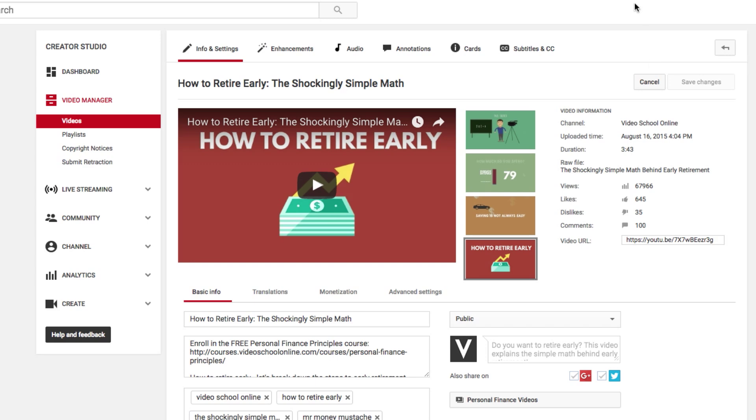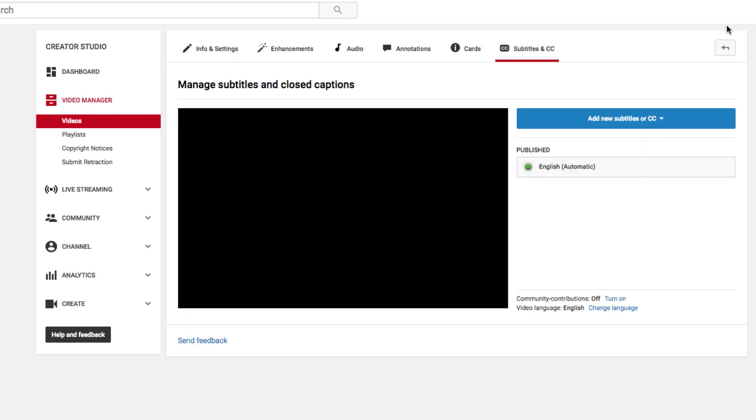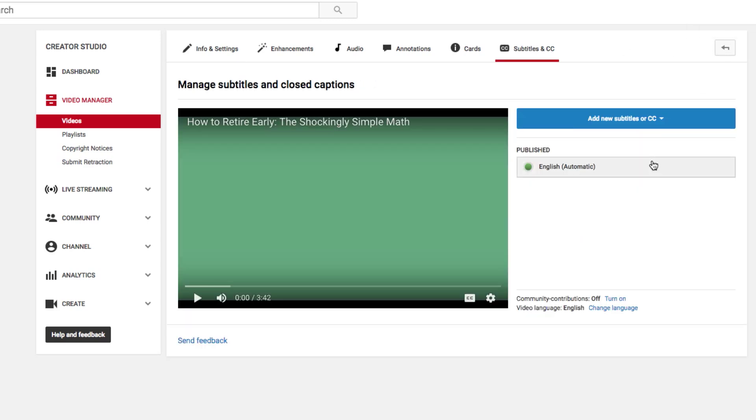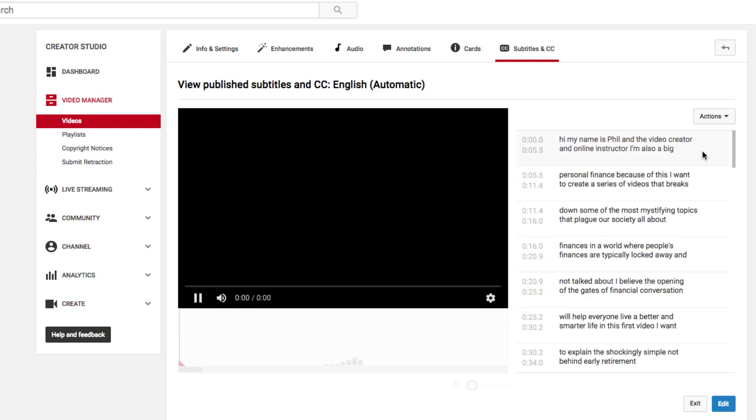YouTube has a captioning system that tries to add automatic closed captions to your videos. So if you go to one of your videos after you've uploaded it and it might take a little while to actually produce these subtitles, but go to your video information page or the video editor and click this subtitles and closed captions button. You'll see here that it has an English automatic subtitle added, so click that.